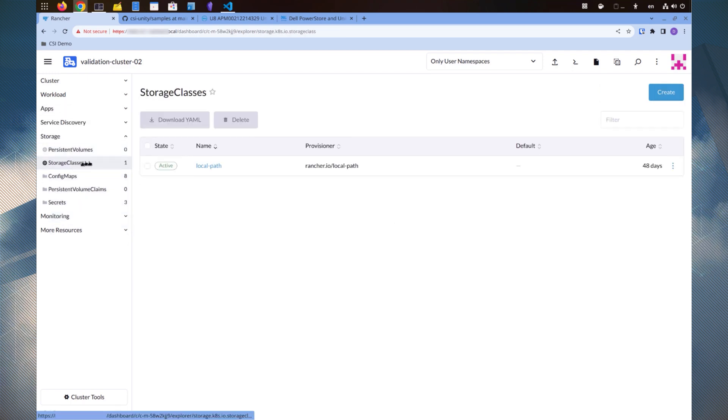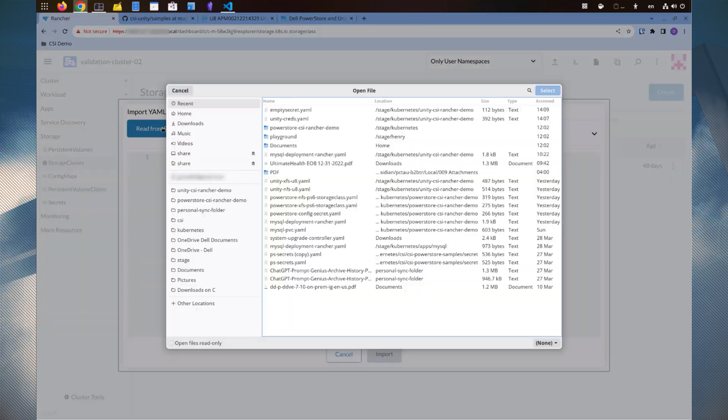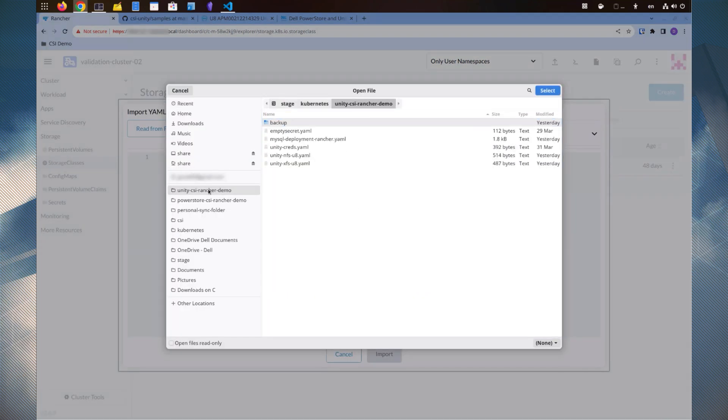I have already prepared the YAML files for these storage classes and will use the import YAML function to create them. Let's first create the iSCSI storage class.